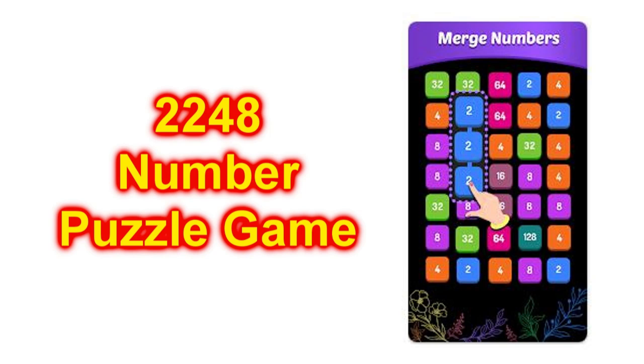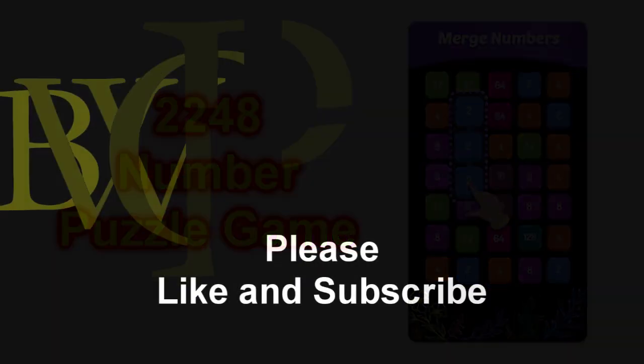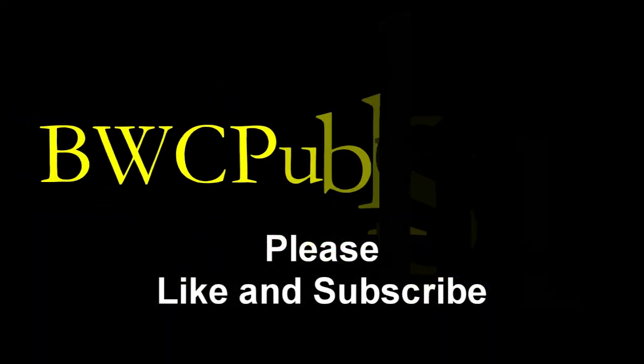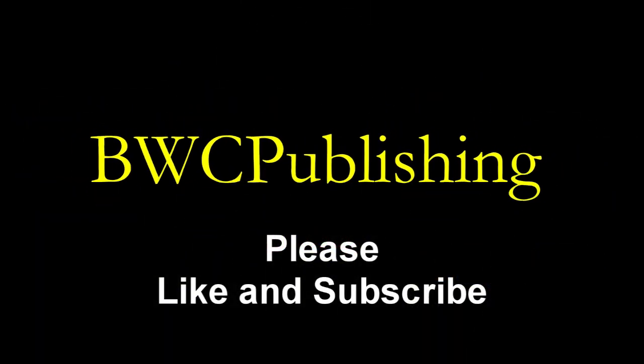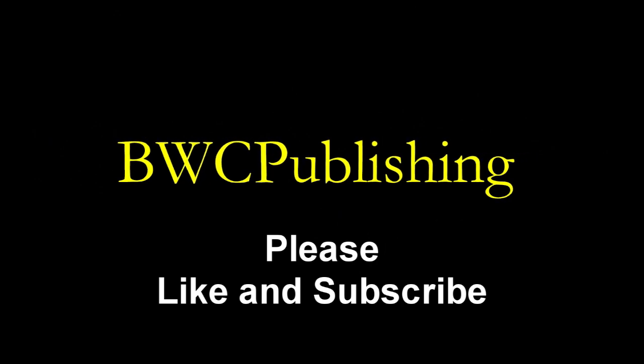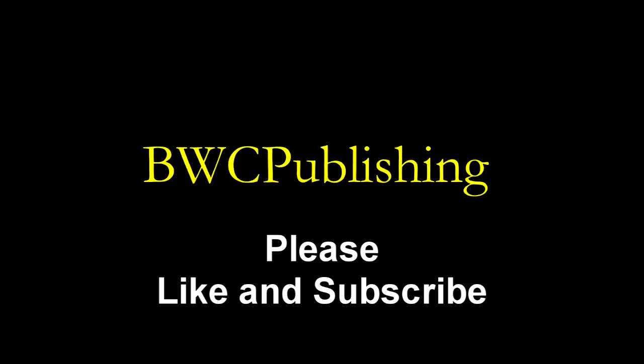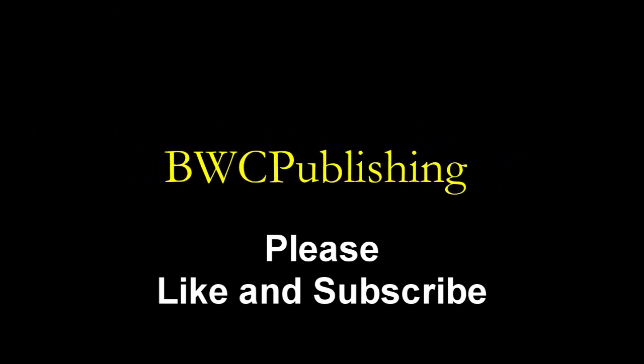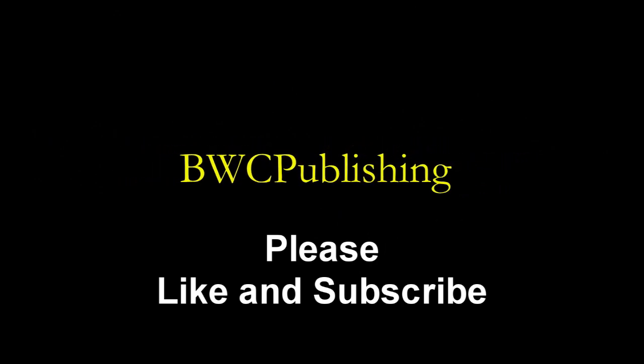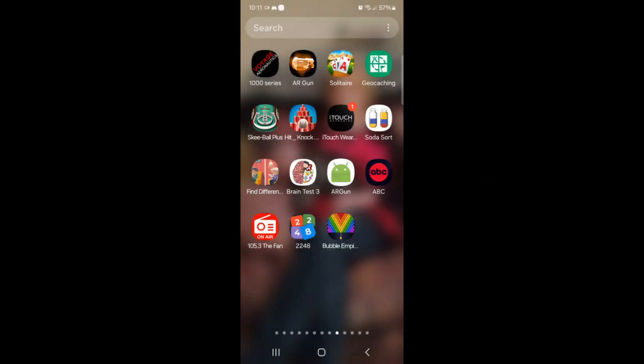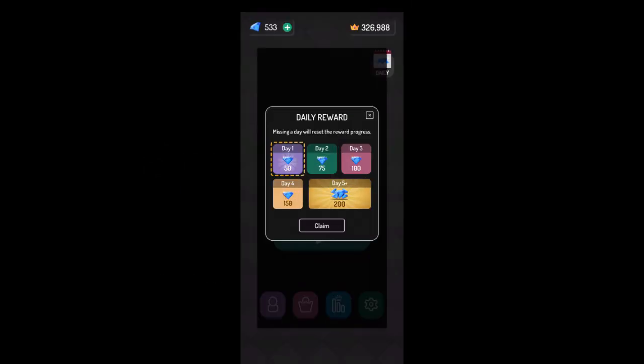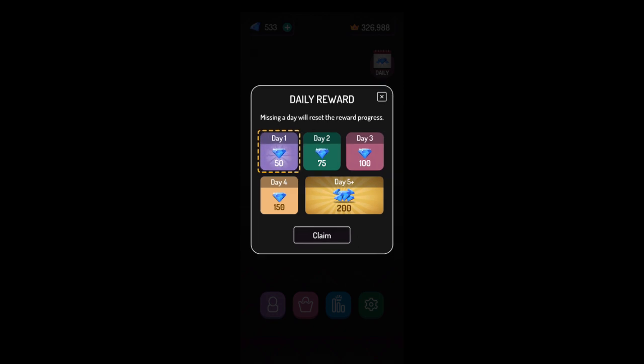Today we're going to play another of the 2248 Number Puzzle Games. Alright, where is that game? There it is. Alright, Daily Reward. I'll take that.